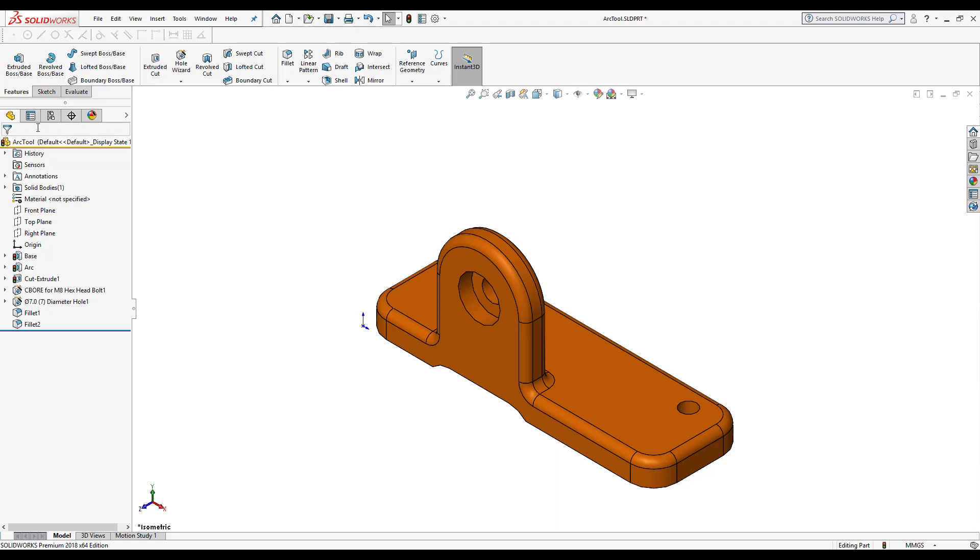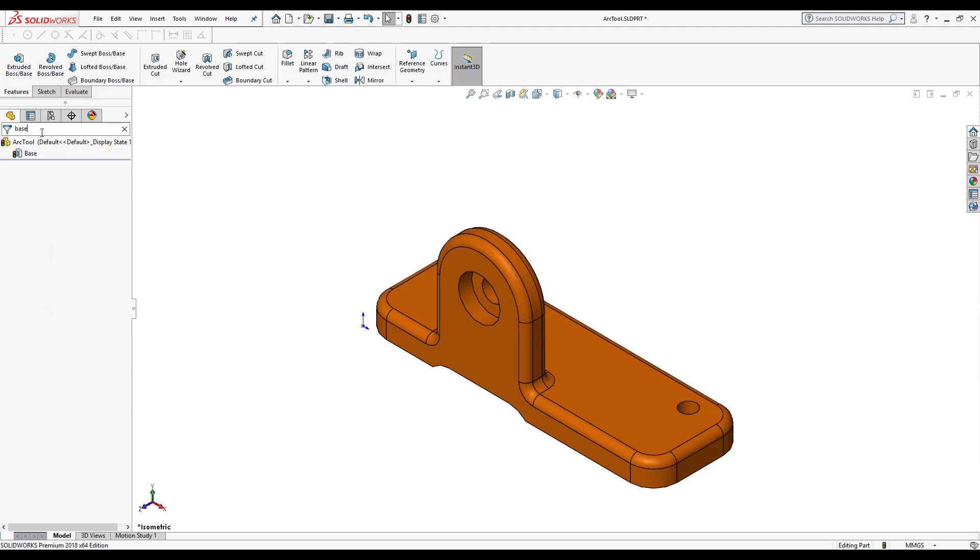And if I always need to use the filter here, the feature manager design tree, remember it's between the tabs and the part icon. And I can always just type in the feature and it will pinpoint it.